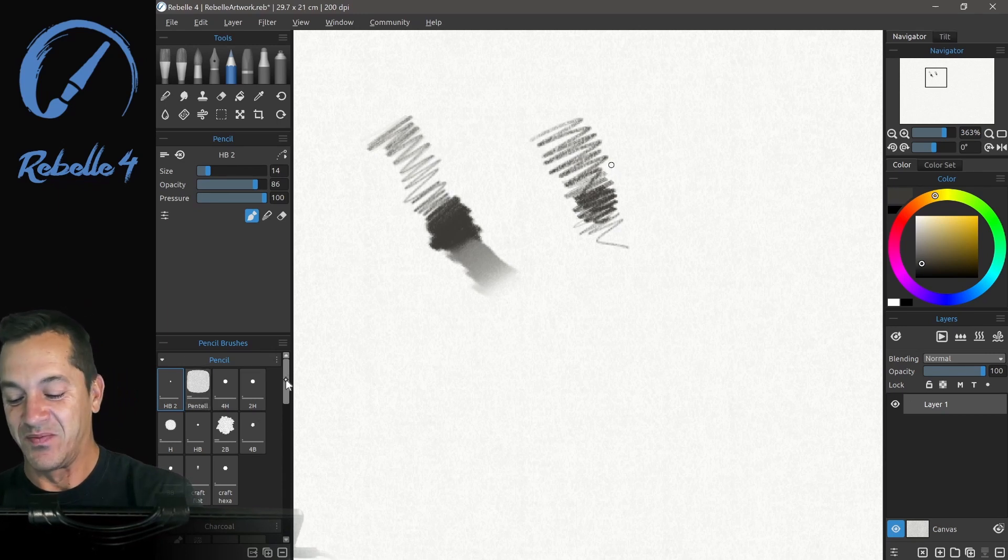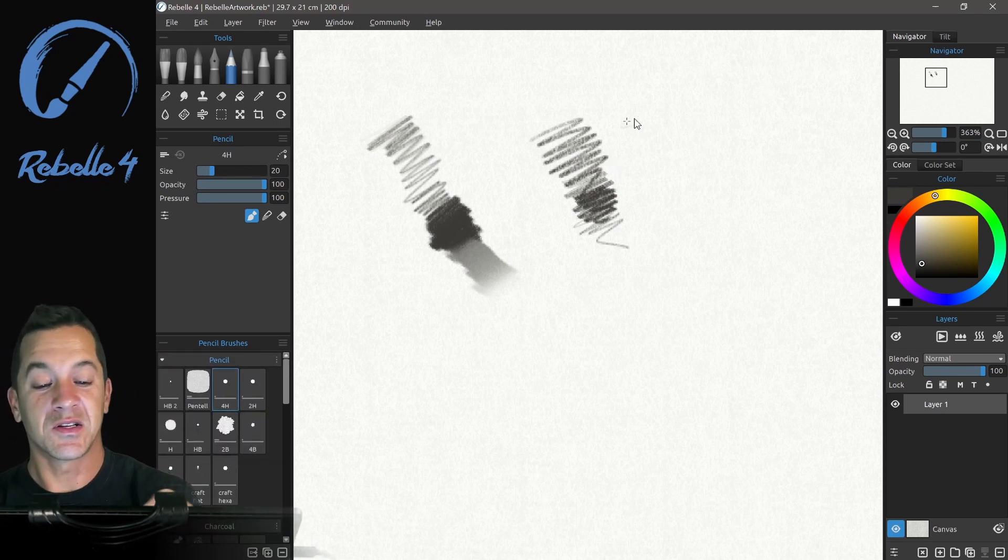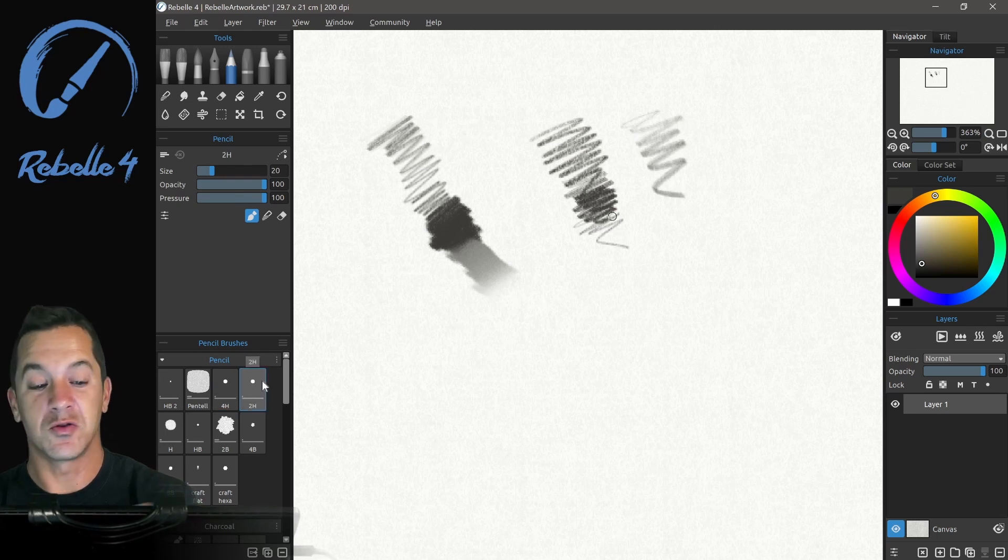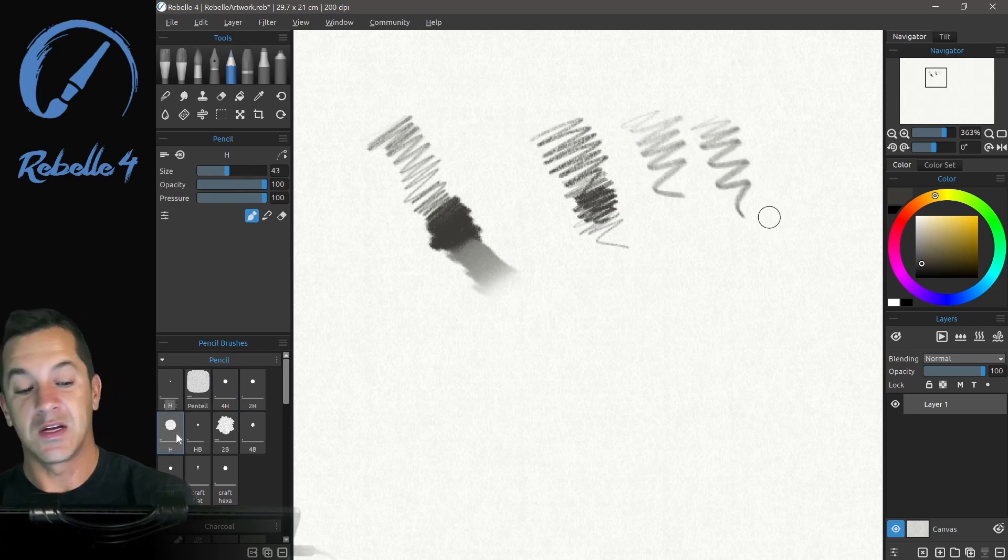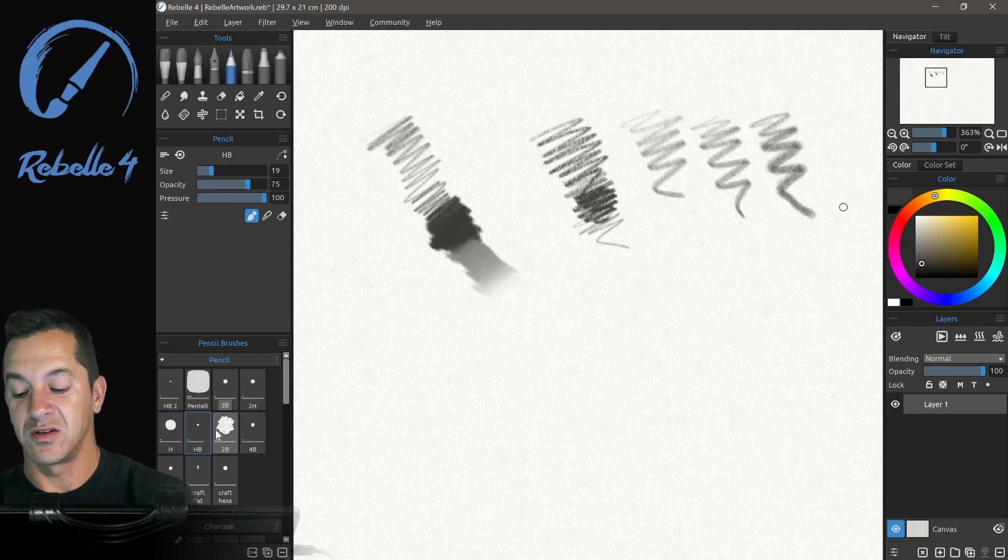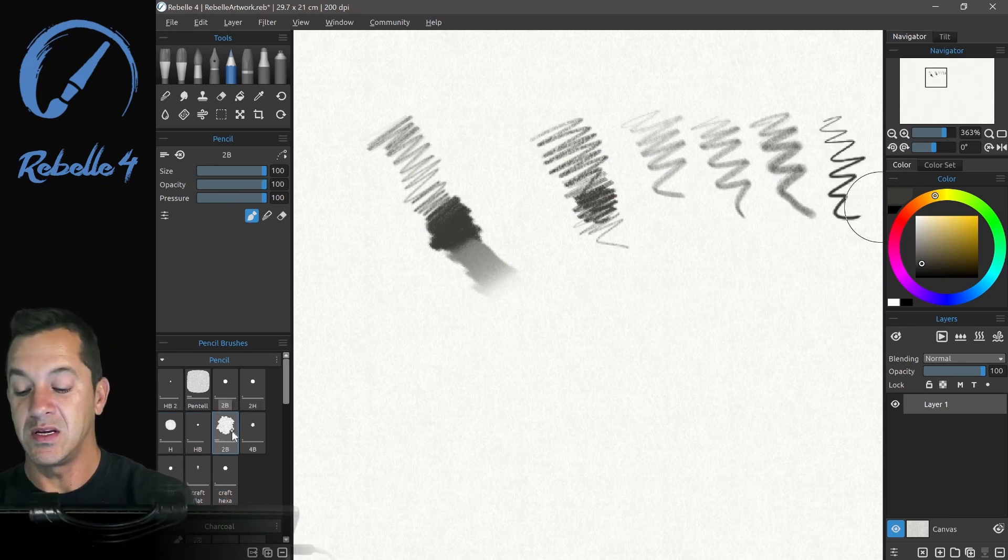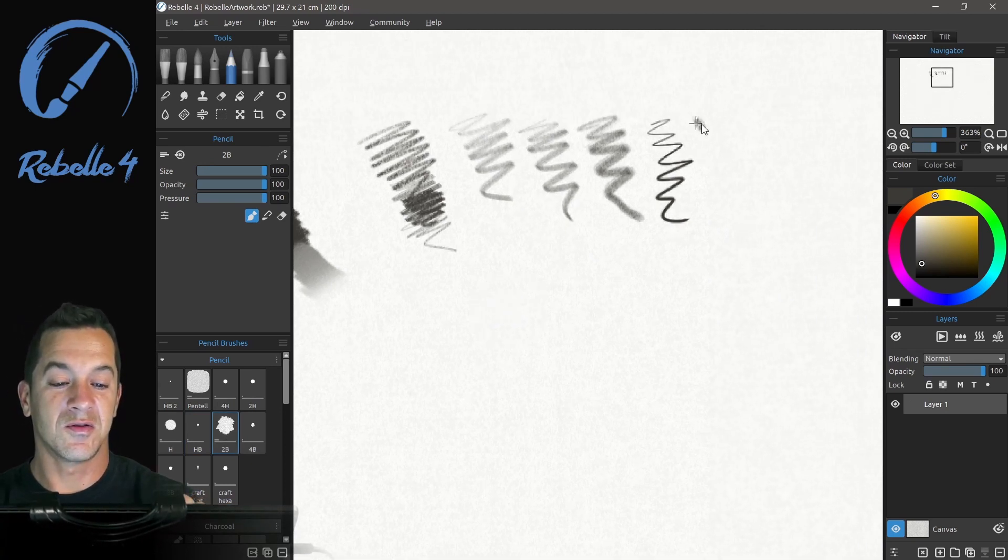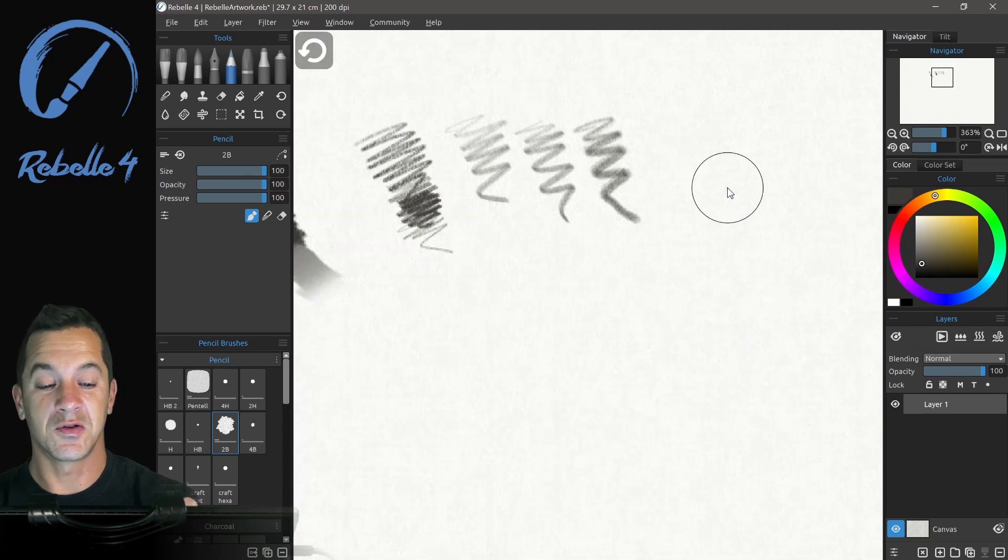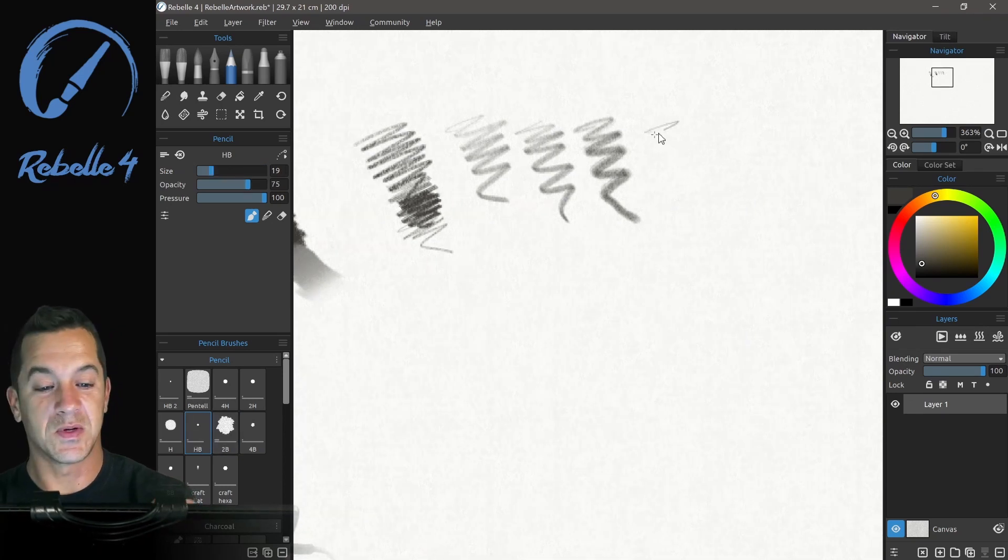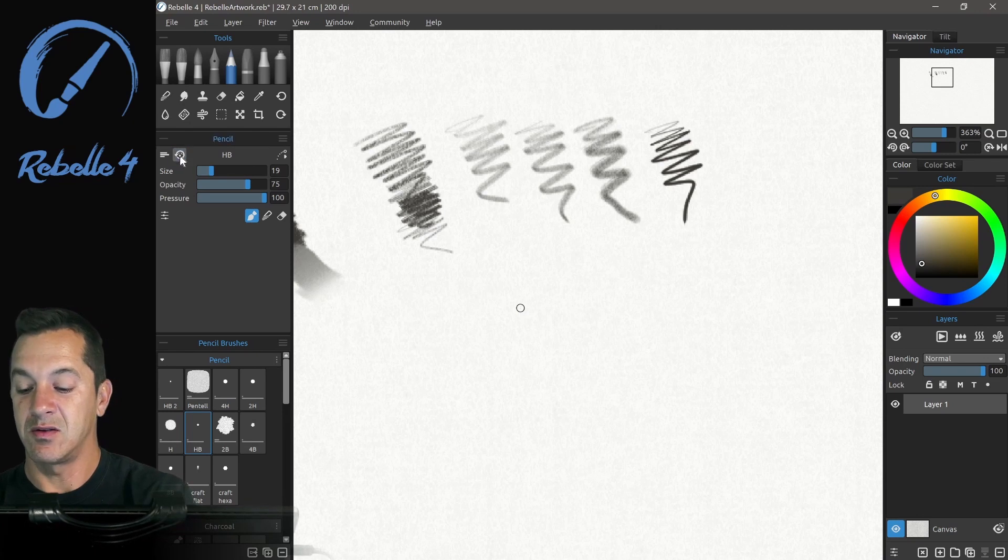Okay. So you can see these different pencils actually respond the way that you would expect them to like a 4H, 2H, H, HB. Let's scoot this over. Yeah, see, that's what I was thinking for 2B. Let's try HB again.